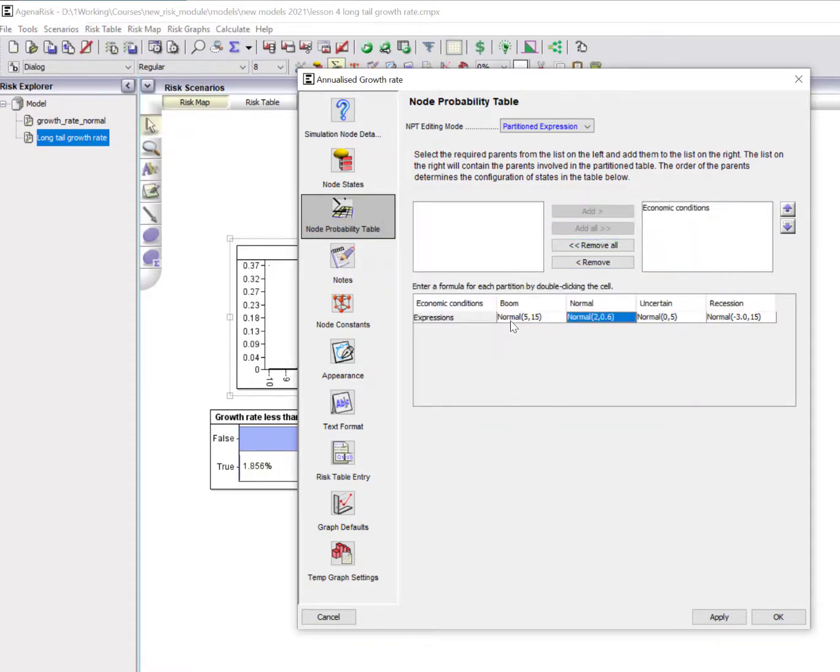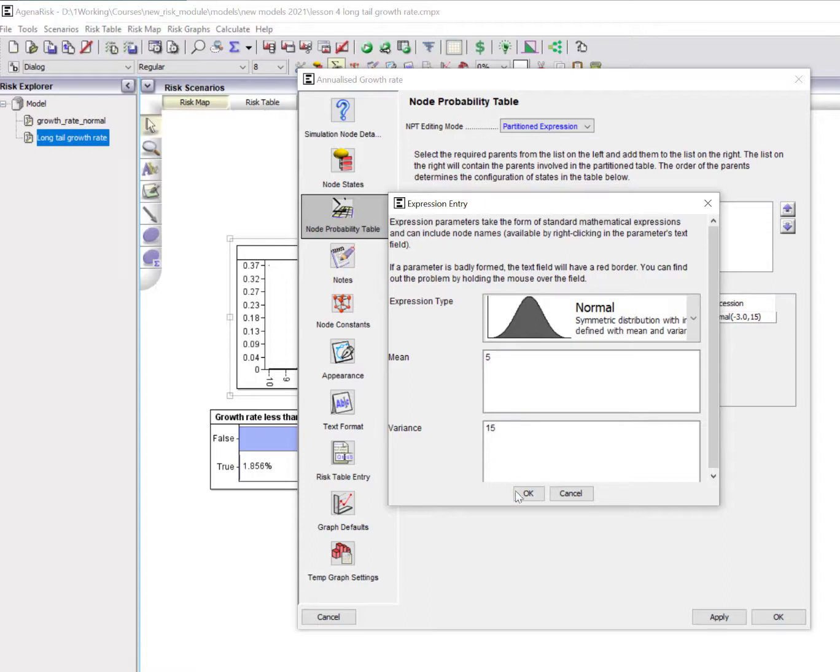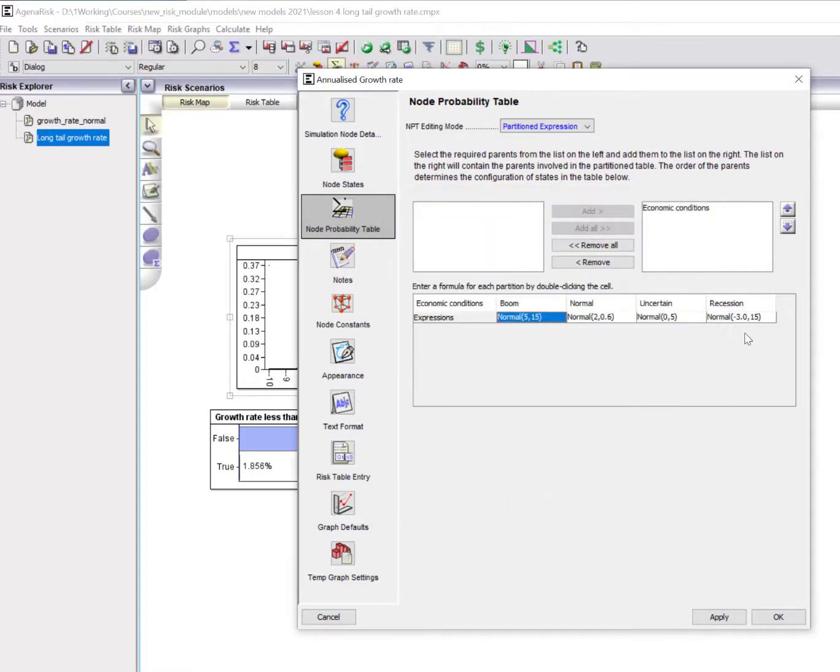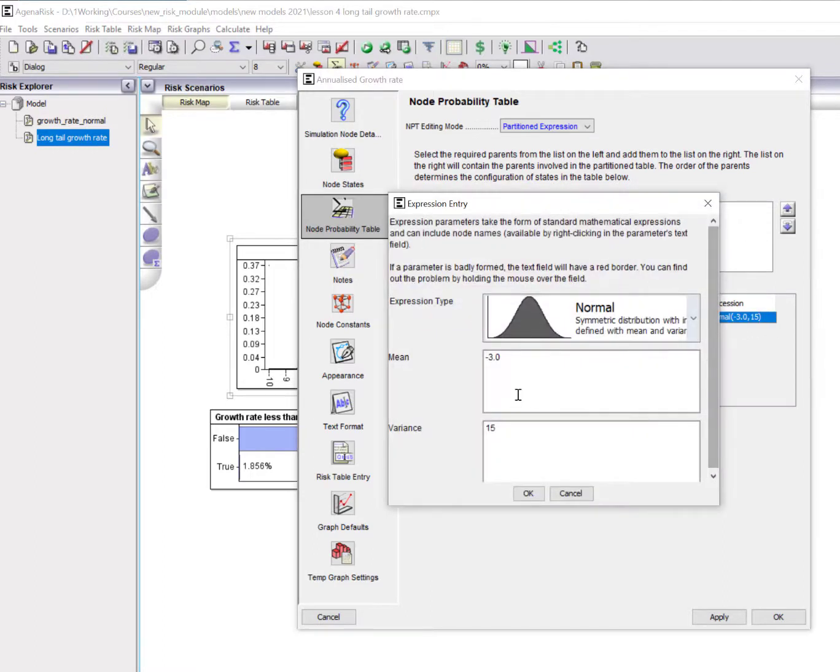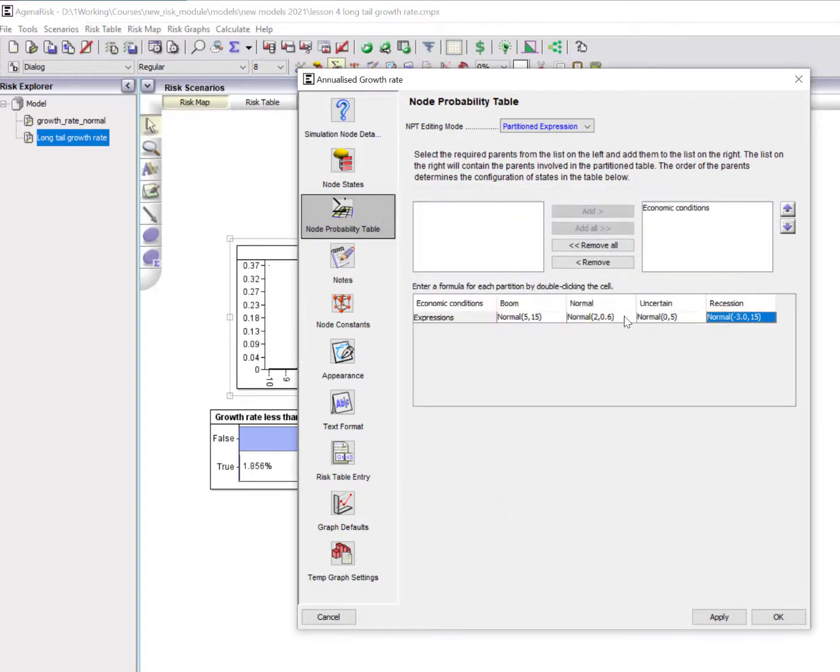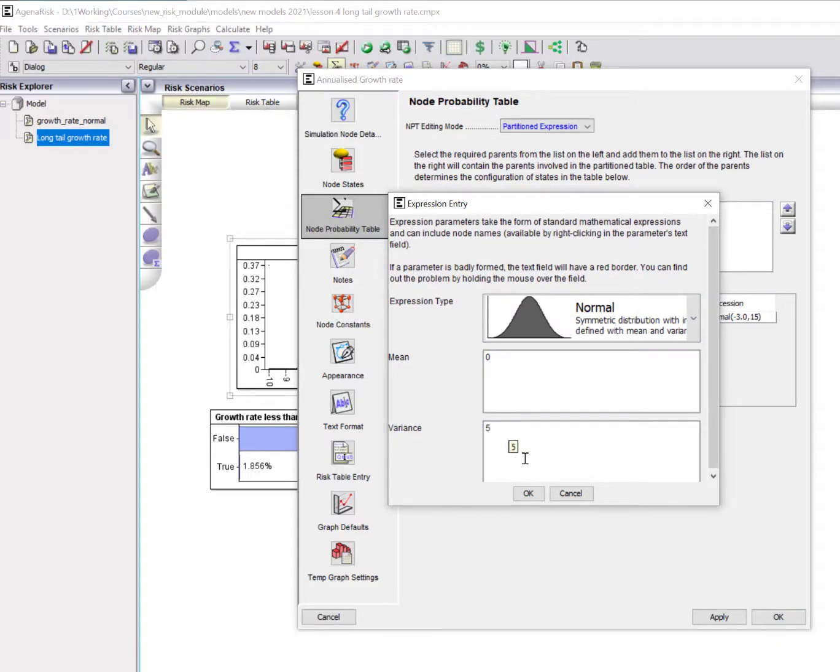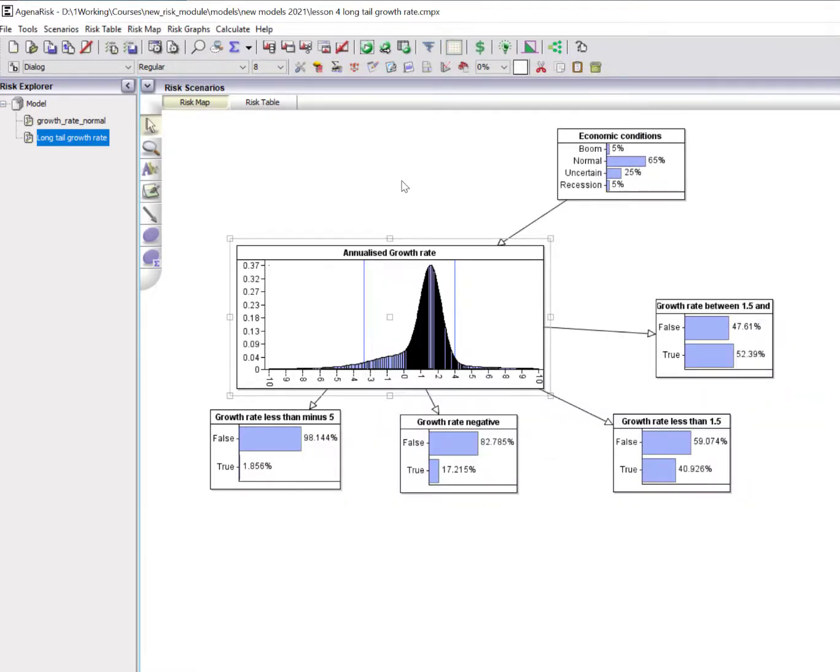But then you've got periods of boom, where in a particular period, you might have much higher growth rate of around 5%, but with a higher variance, 15. And recession, which is where you might get typically a series of periods in which the growth rate is on average minus 3, but again, with quite a bit of variance when that happens. I've also defined an uncertain one where there's a lot more uncertainty about the distribution compared with the normal, and where the mean is zero.